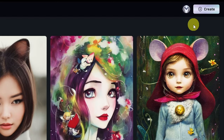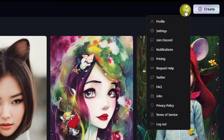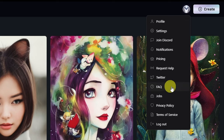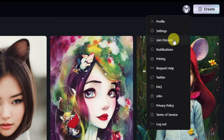Once you're logged in, simply click on your profile to give you more options on the site. I encourage you to check out the FAQ section if you're new to Playground AI. There's also a direct link to join the Discord server and a quick access option to request support.